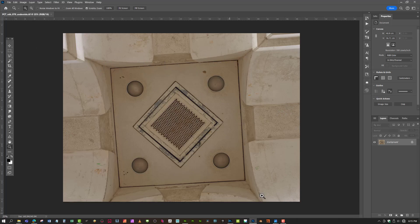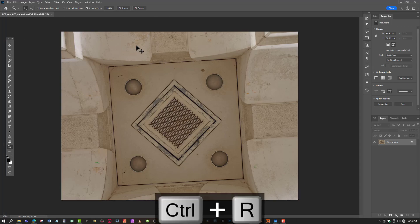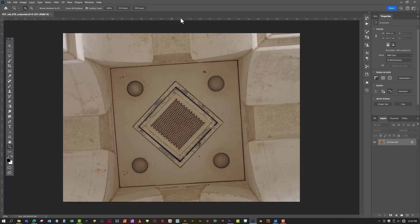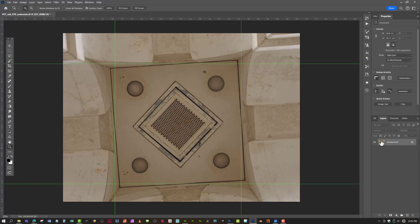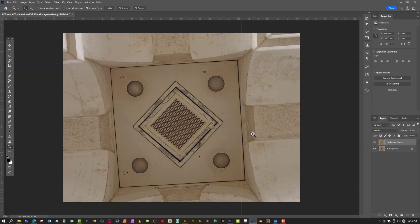I want to trim this a little bit and rotate the edges so they fit perfectly square. We'll eventually end up with a 2048 by 2048 texture. First, hit Ctrl+R to toggle the rulers — left click in the ruler area and drag out to establish guides so we can create a roughly square shape to help us rotate. Then I'll make a copy of my background layer by dragging it down to the plus icon to create a new layer.